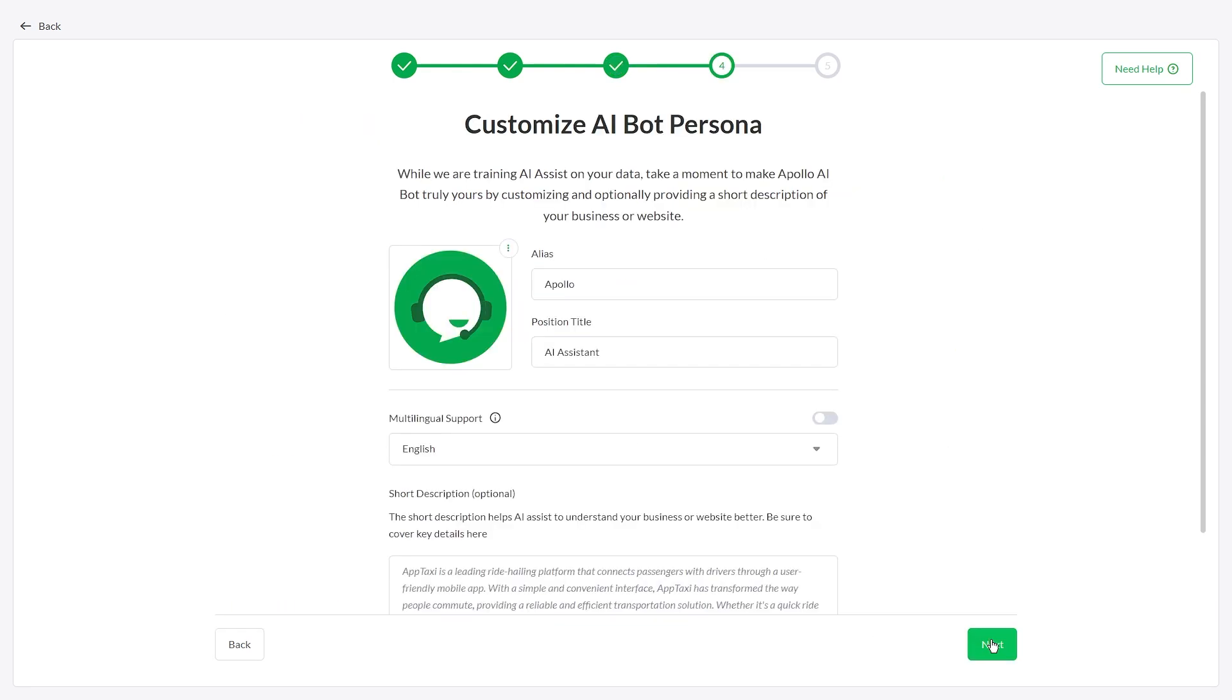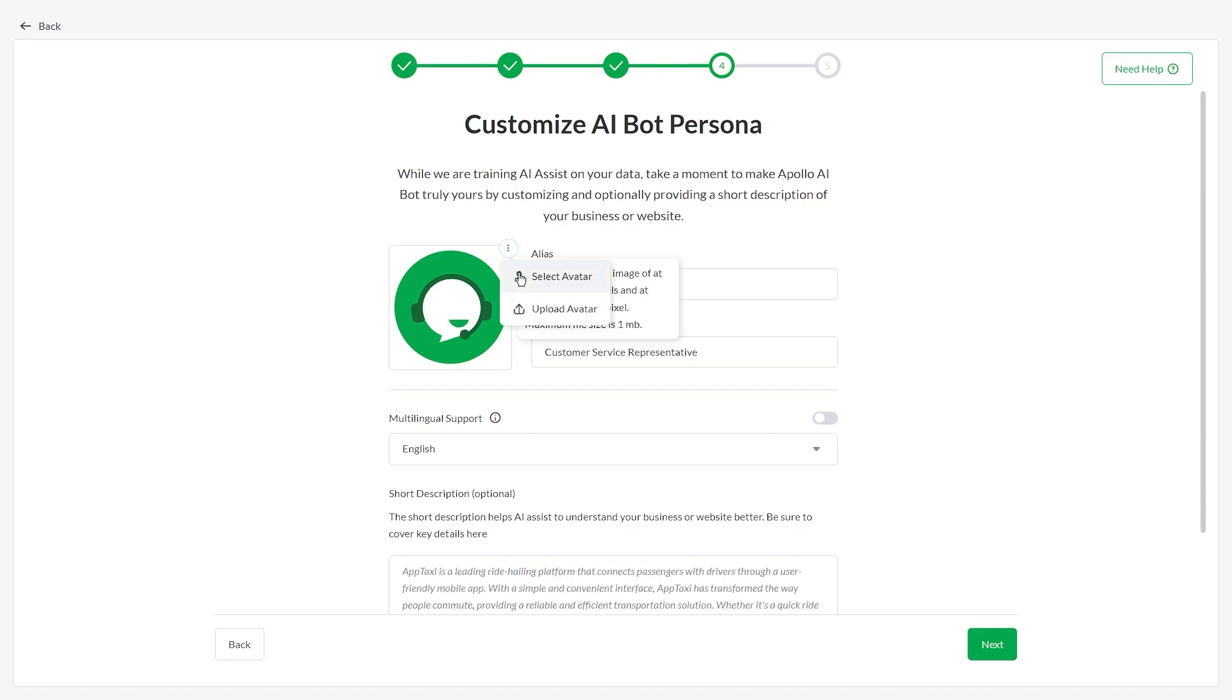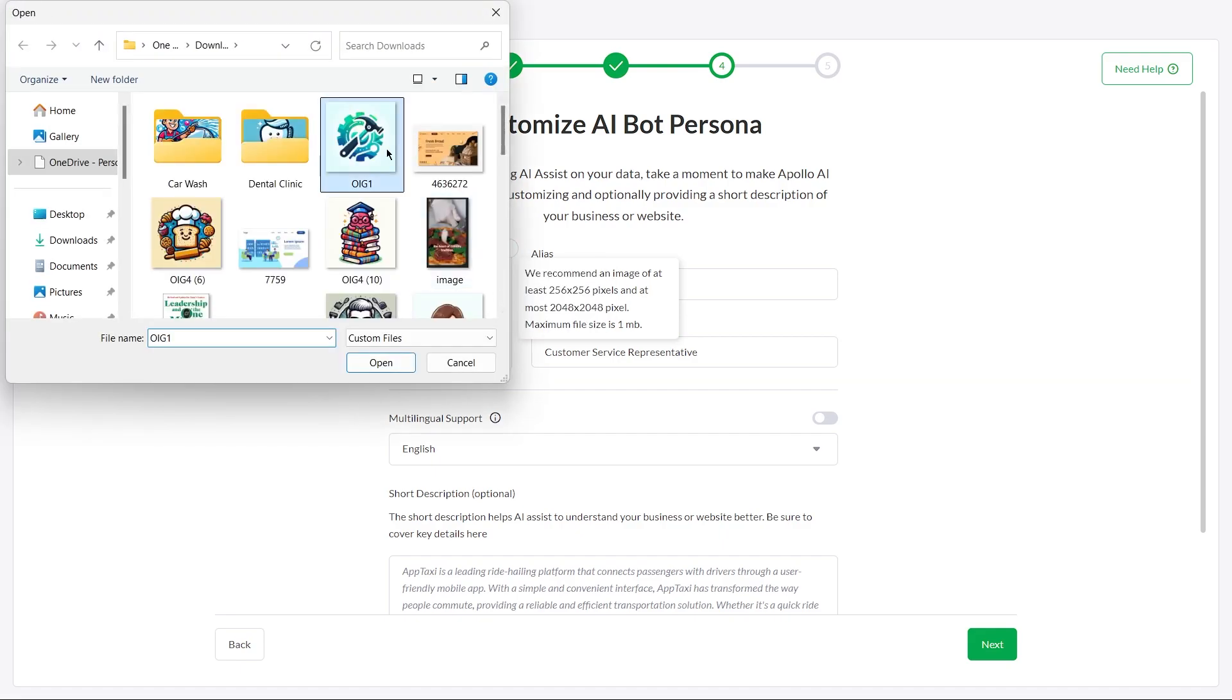The next step is to modify your AI Assist persona. Change its name and role and upload an avatar.